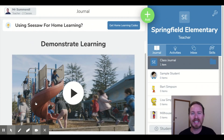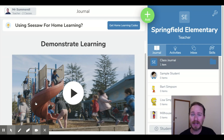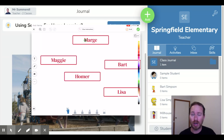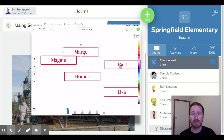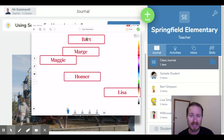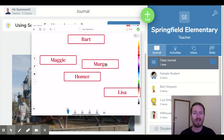Hi everyone, it's Danny here. Another Seesaw tutorial for you today. This time I'm going to show you how you can create your own drag and drop style activities in Seesaw.